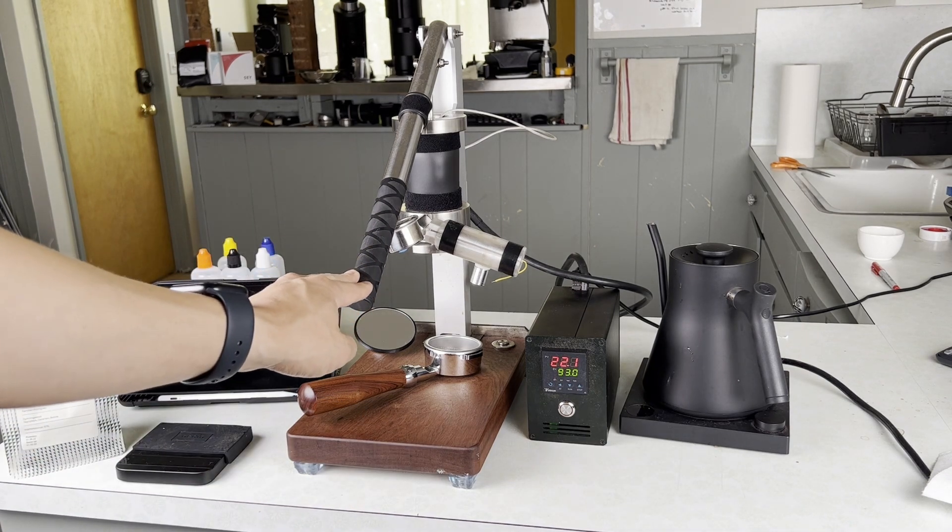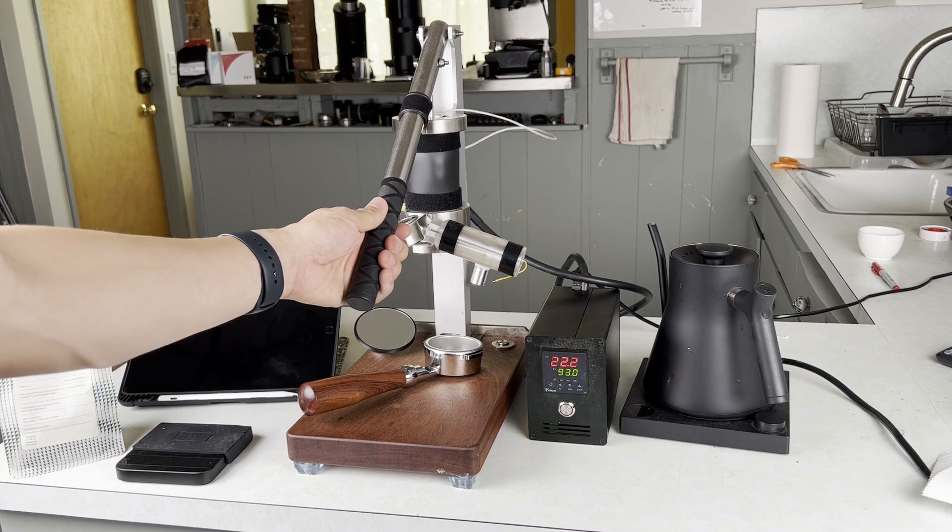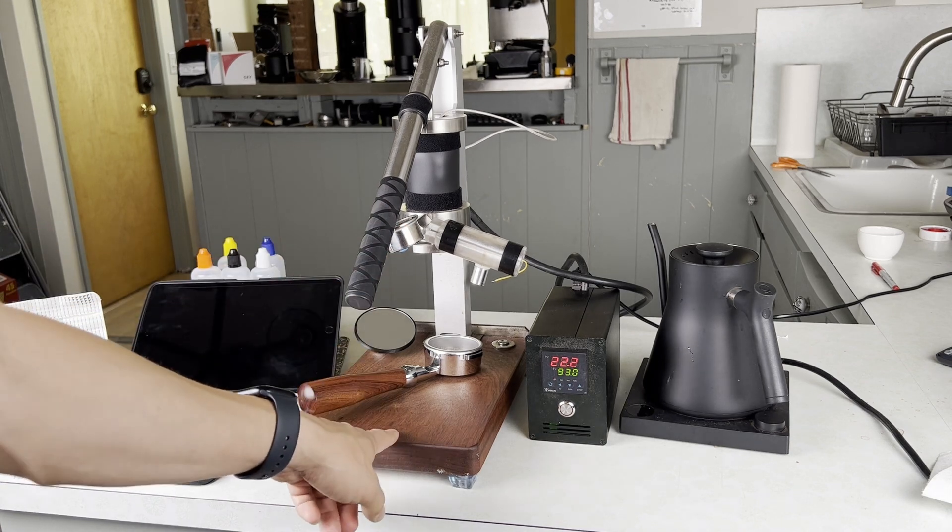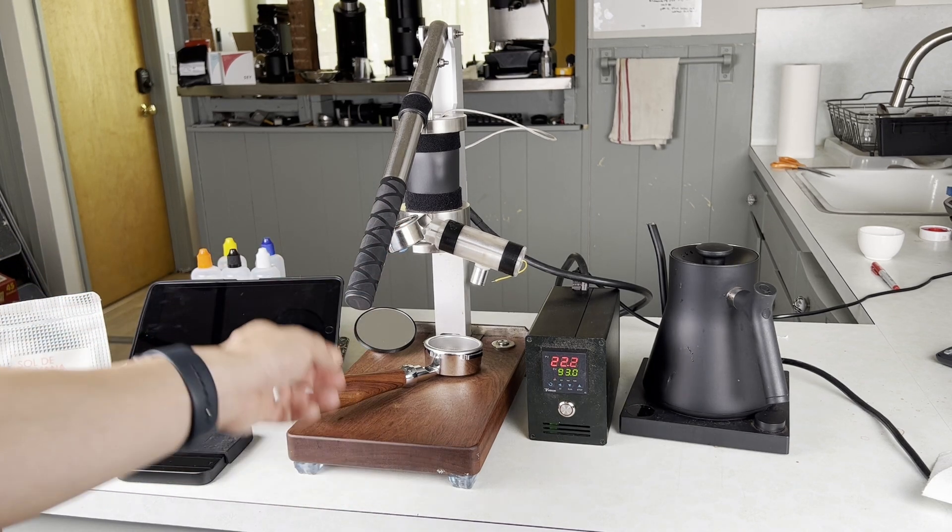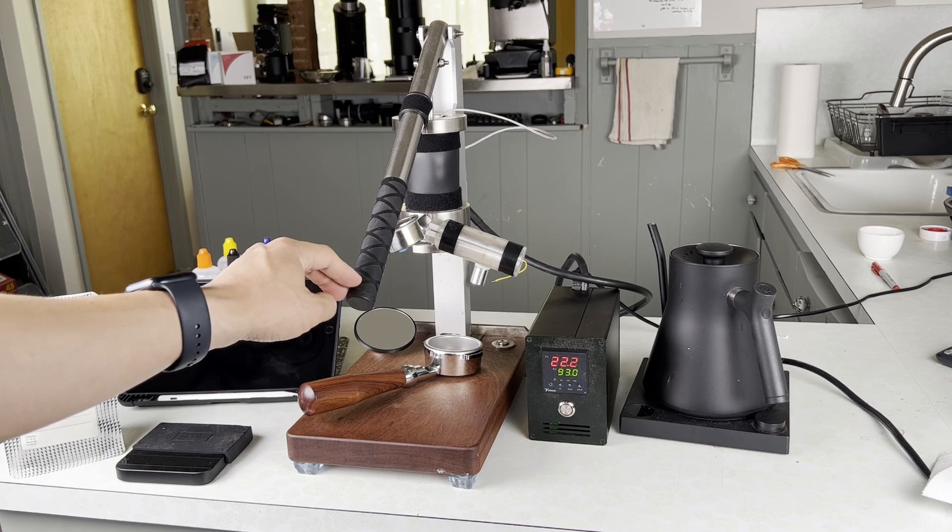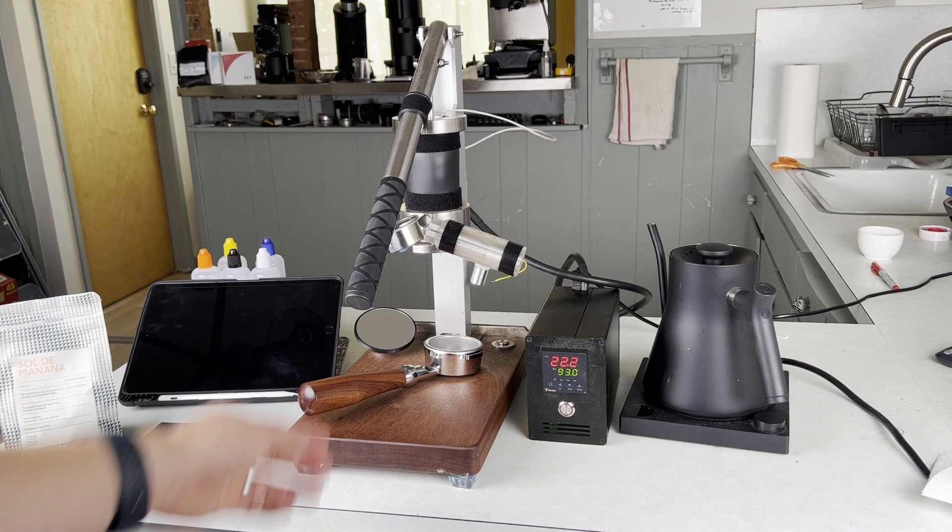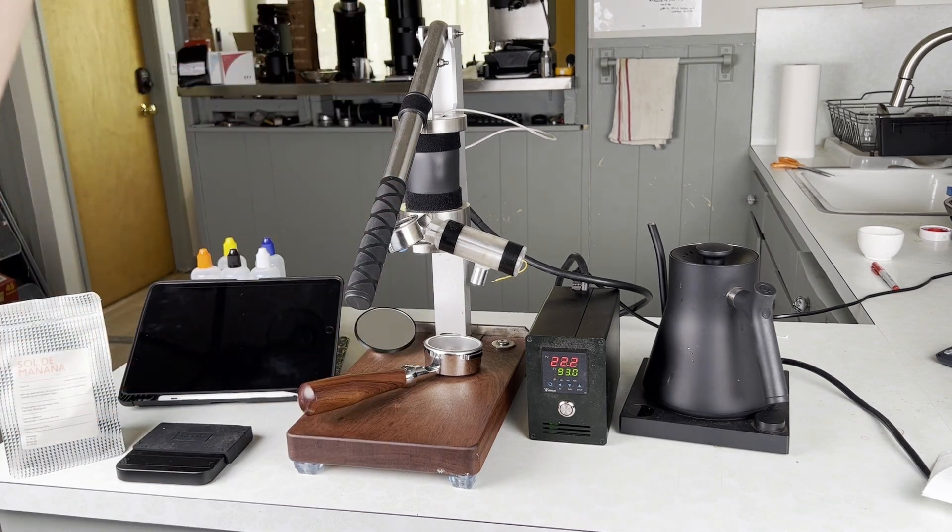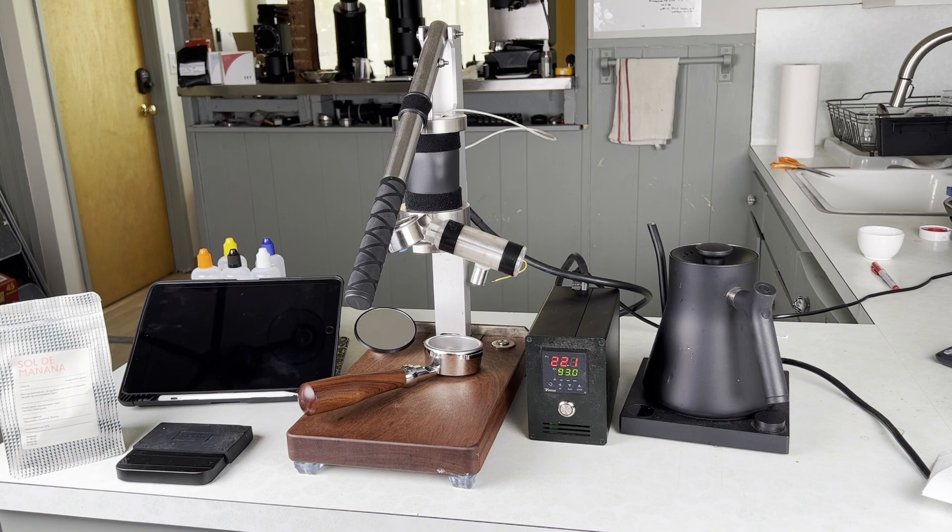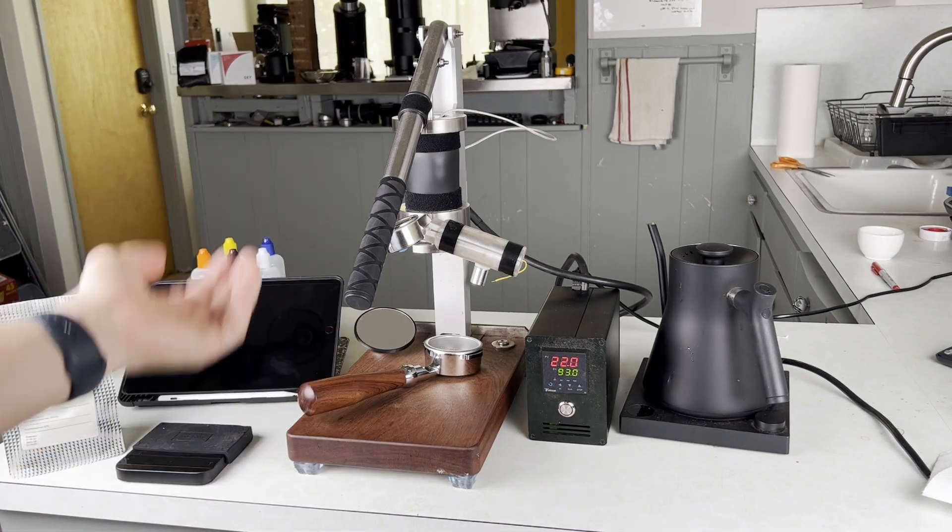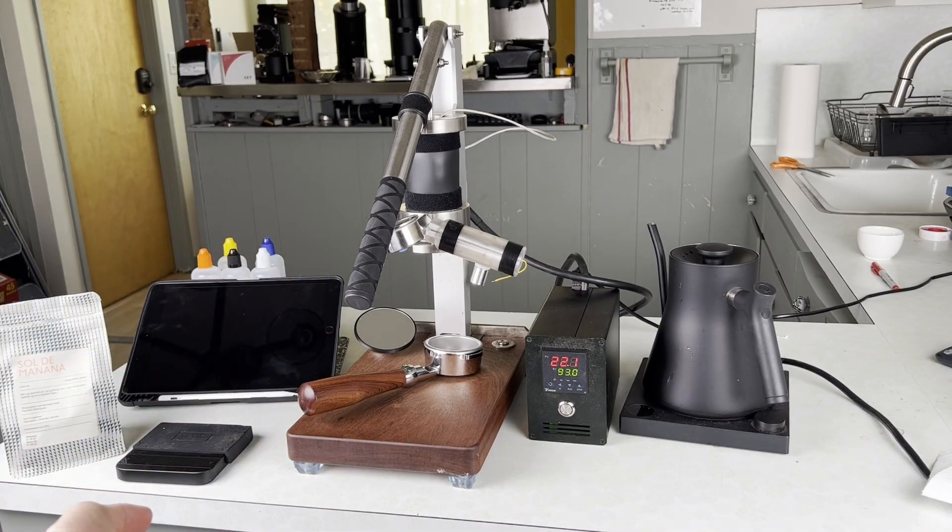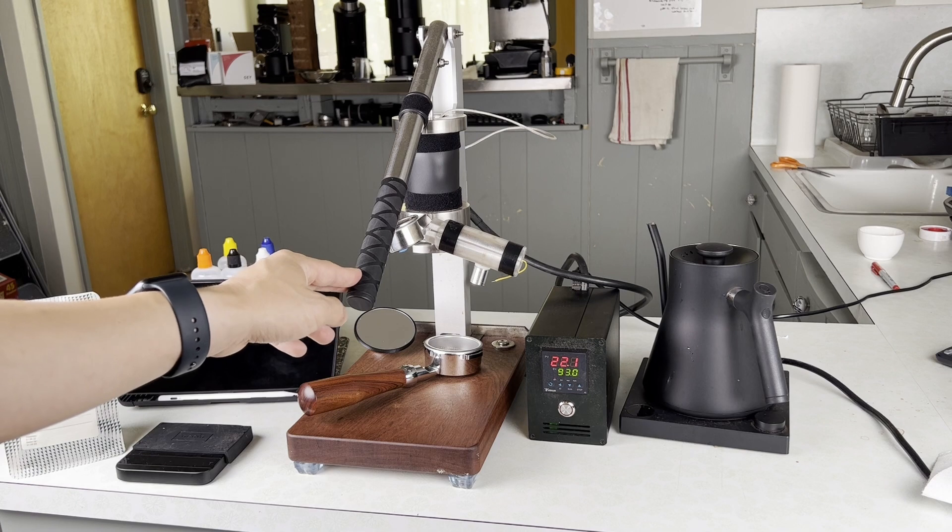If you watch Brian Kwan's YouTube channel you may have seen this exact machine featured in one of his videos. This is called the Jianyi lever machine and it's available via Taobao, so you have to buy it from China and get it shipped over here in order to actually get your hands on it.